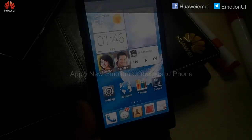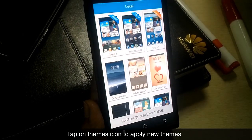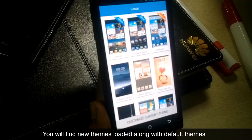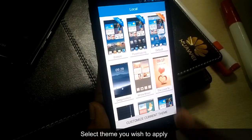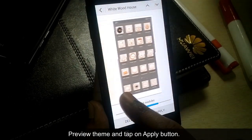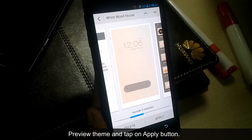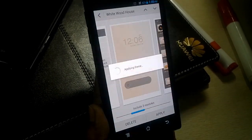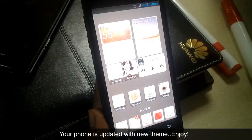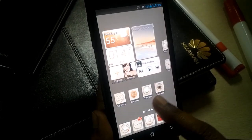To apply your new theme, tap on the themes icon. You will find that new theme along with the default themes. Select the theme you wish to apply. Here is the preview. Tap on apply. Your phone is updated with the new theme.